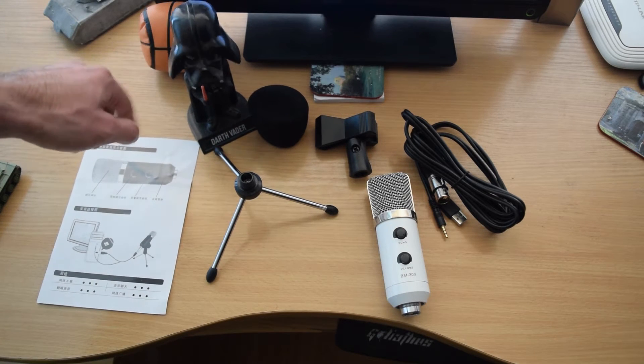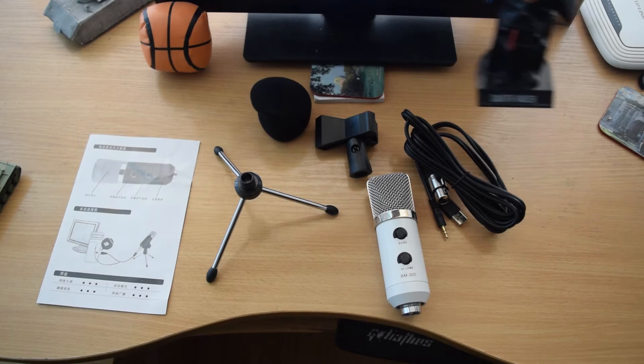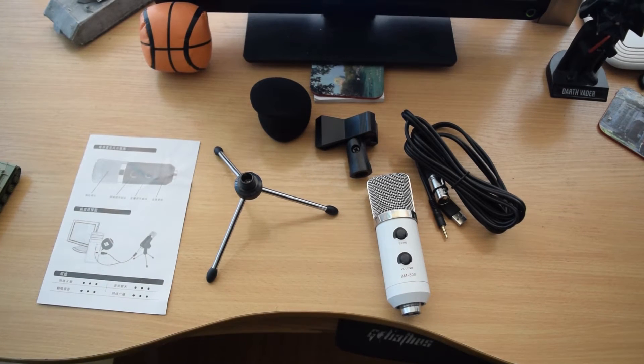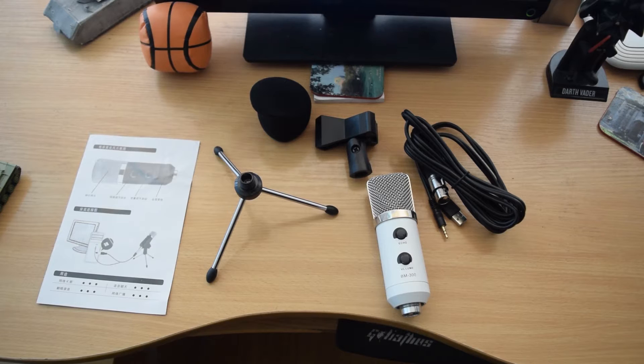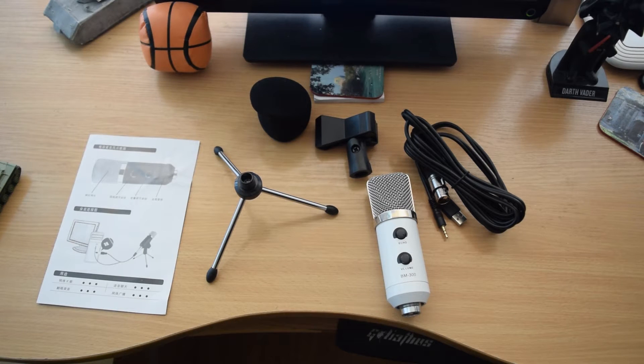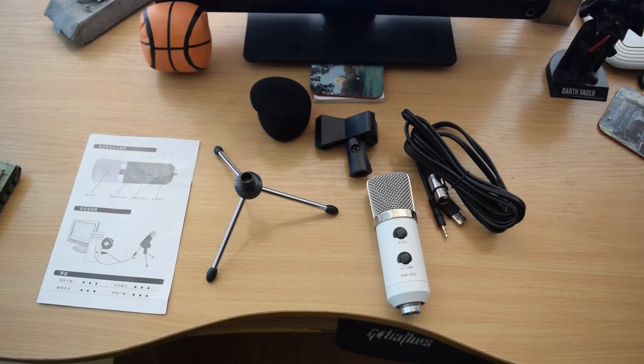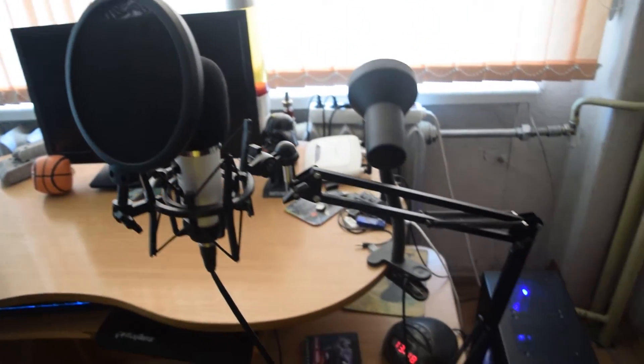So let me fix everything up because I have a stand for the microphone and I'll be back in just a sec. Let me quickly mount everything together.